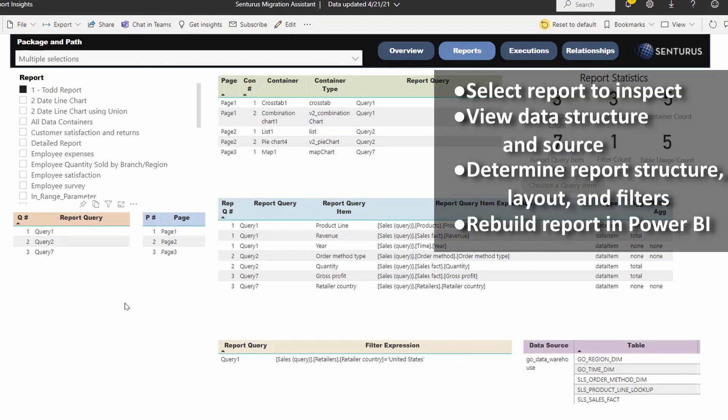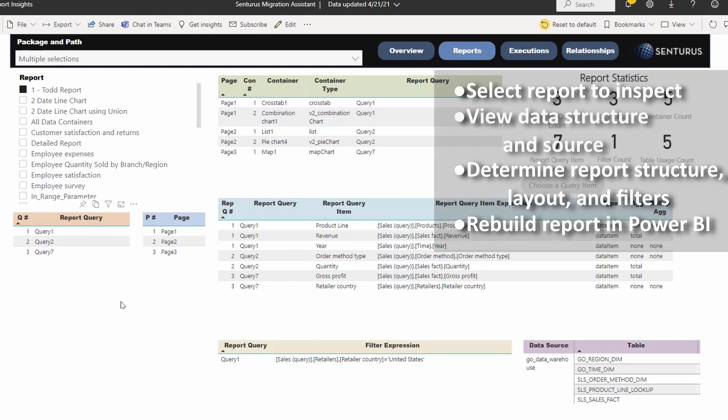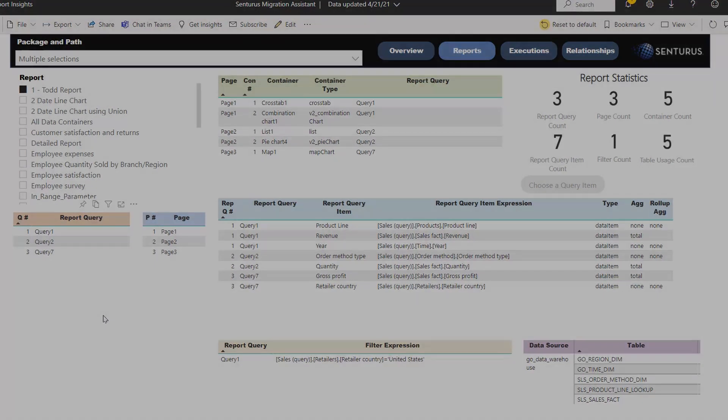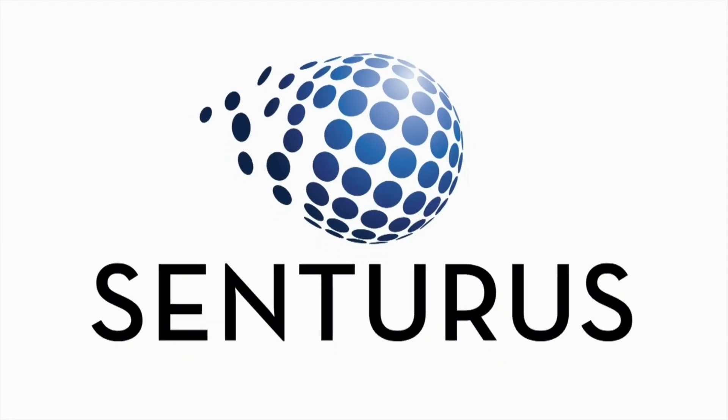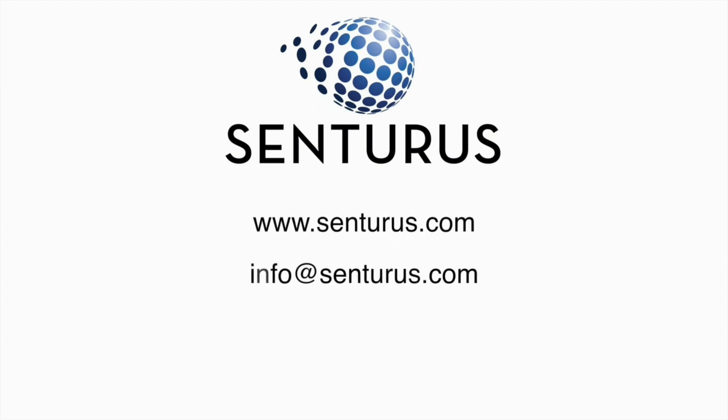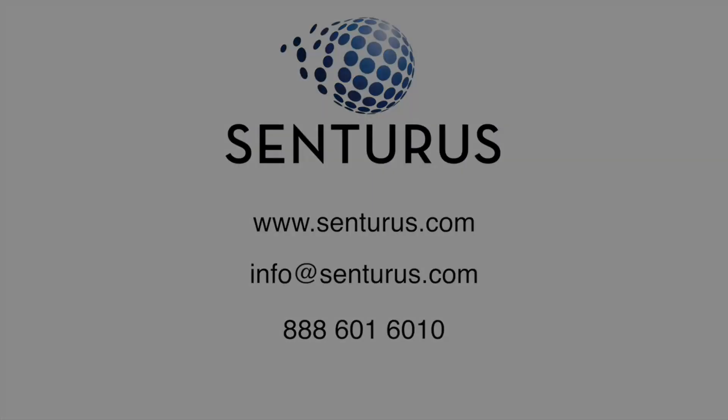So you can imagine the time savings when you look at this across, again, hundreds or thousands or tens of thousands of reports in your organization. So this was a quick demonstration and comparison of the old way of migrating reports versus what we think is a much more effective and efficient way of doing that using the Centurus Migration Assistant. Please contact us for more information, and we'd love to discuss it with you in further detail.